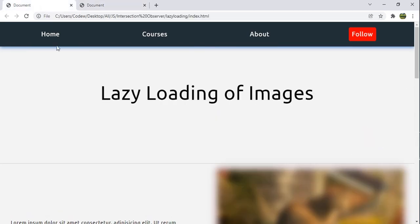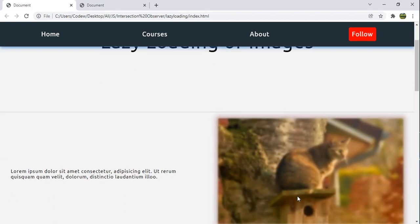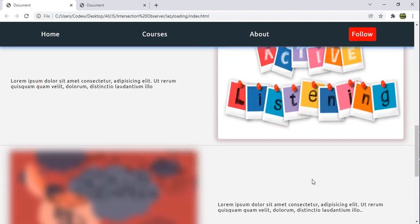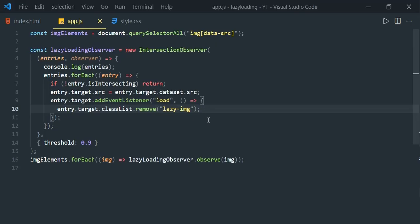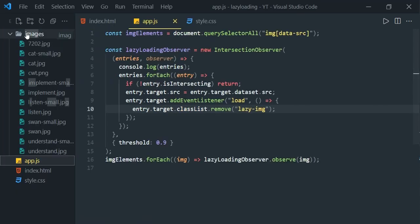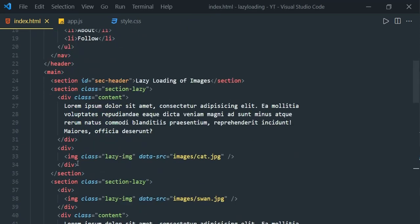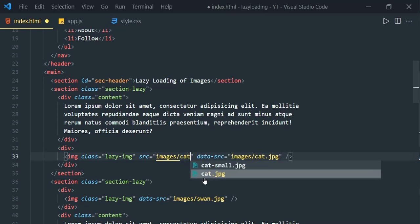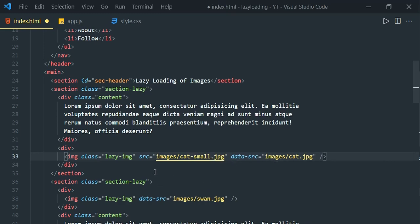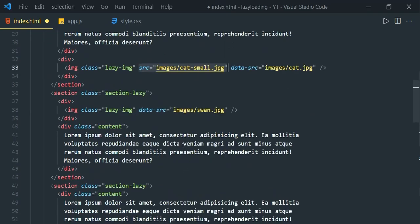Comparing with the finished version, we can see a blurred image by default — for cat or swan — which is how many websites work. They show a blurred image by default and remove the blur when it fully loads. To achieve this, we can have two versions of each image: small and large. Under the images folder I already have cat-small.jpg and cat.jpg. Let's add a default src using the small image: src='images/cat-small.jpg'. Make this change for all image elements.